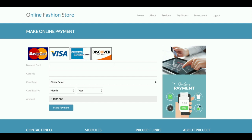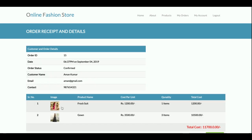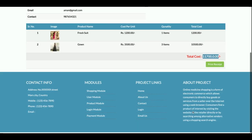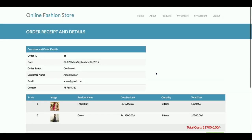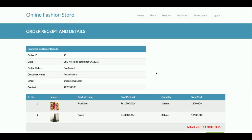Clicking Proceed to Checkout redirects to the payment page. This is a completely dummy page — no real transactions are processed and no payment data is saved. You can enter any details and select the card type, then click Make Payment. You will then receive an order confirmation with the total amount paid, an order description, and you can click Print Receipt to print the page.